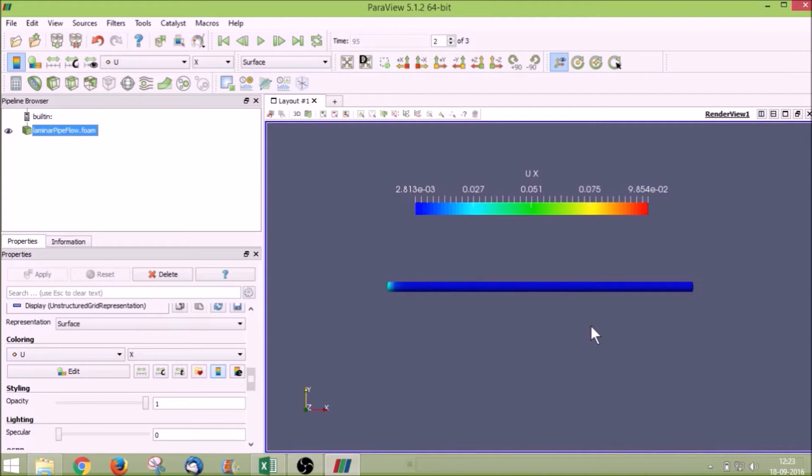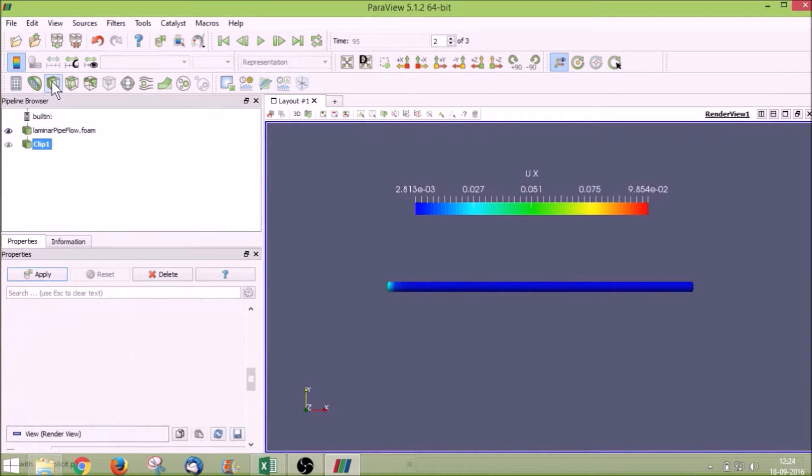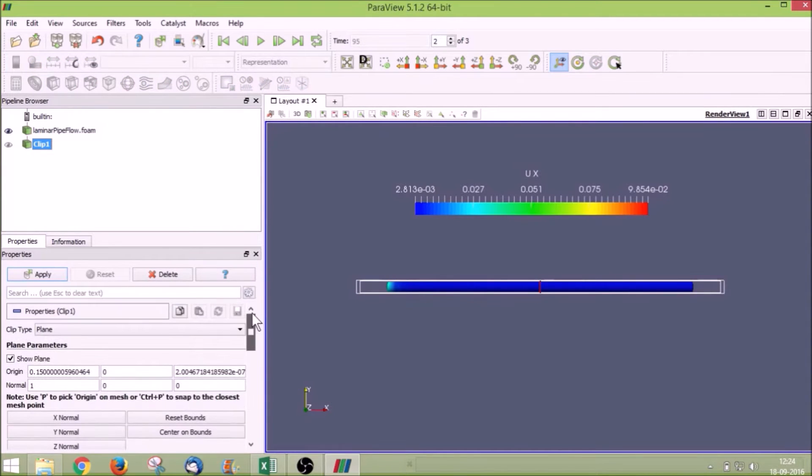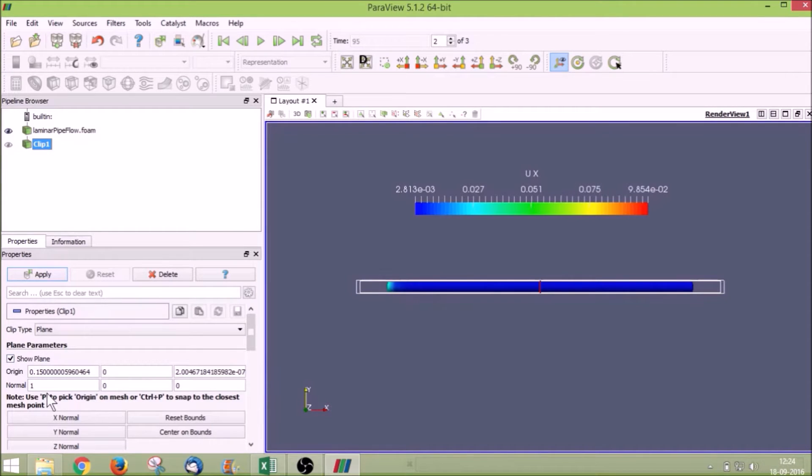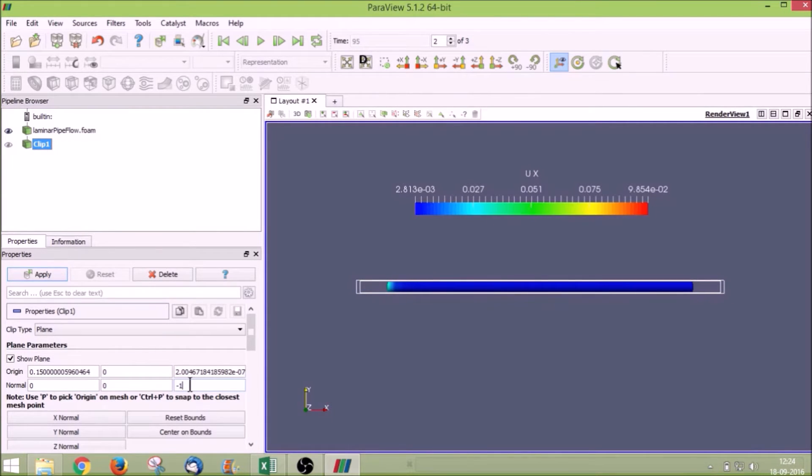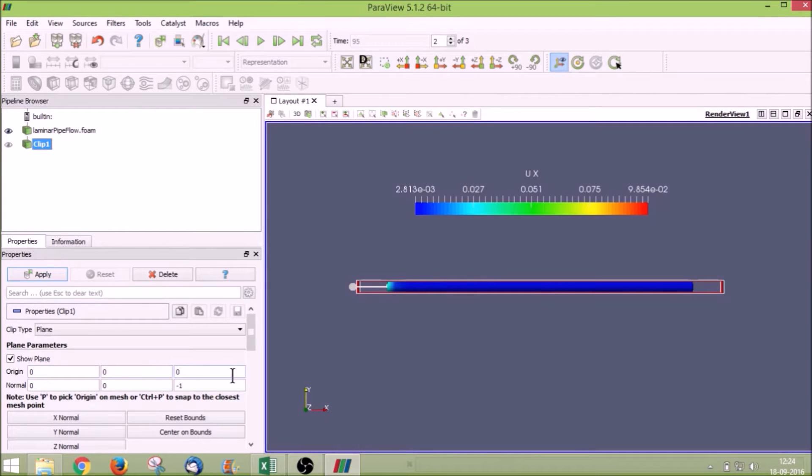To do that we have to clip the plane. Click on clip plane option and under plane parameters give the normal as 0, 0, and minus 1. This is a normal to XY plane and our view is going into the screen. Let us give a word origin as 0, 0, and 0. Now we have done it.